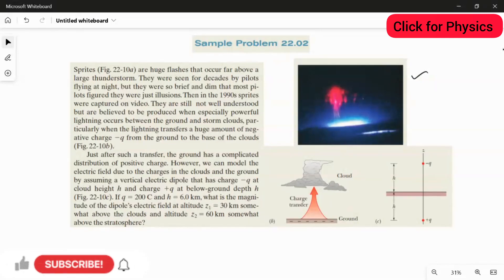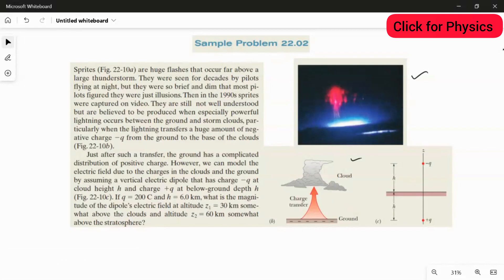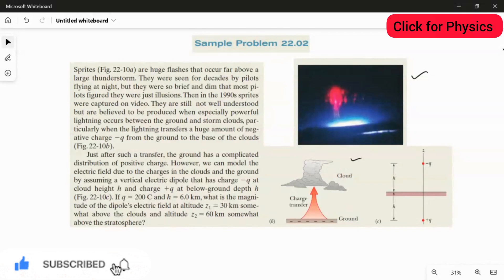So this occurs because of the lightning. During the lightning, what will happen? It will transfer a huge amount of negative charge from the ground level to the base of the cloud. Just after such a transfer, the ground has a complicated distribution of positive charge. So once it transfers the negative charge, the positive charge will accommodate.